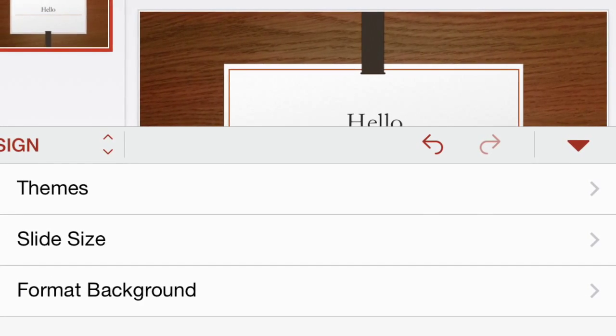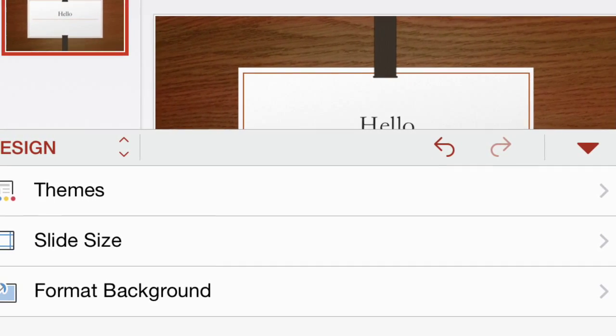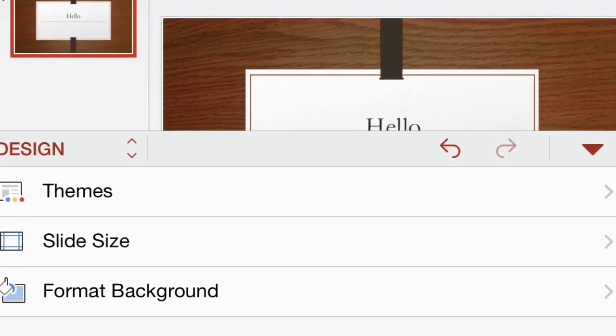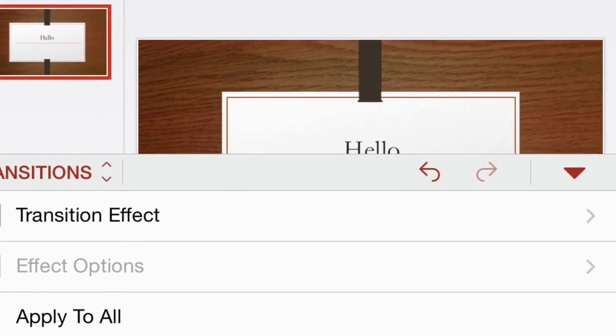In the design section, you'll see themes, slide size, and fill in color.